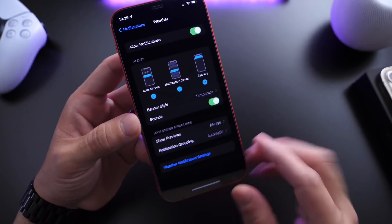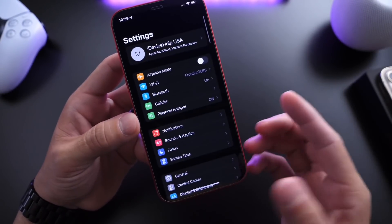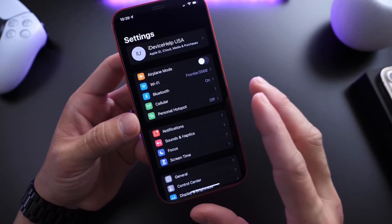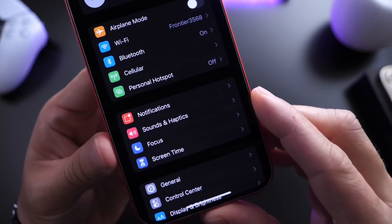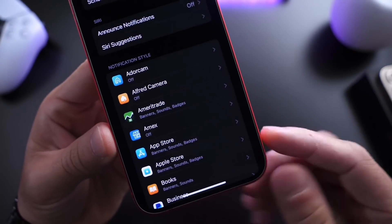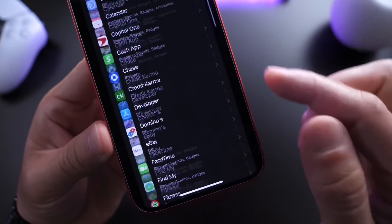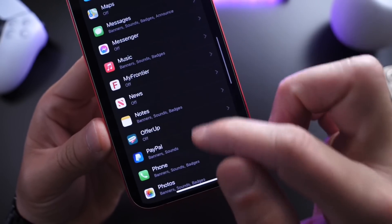So let's head on over to Settings. Let me show you how to enable this because it isn't enabled by default. You want to head on over to Notifications on your iPhone, and then you want to find the Weather extension for the notification.